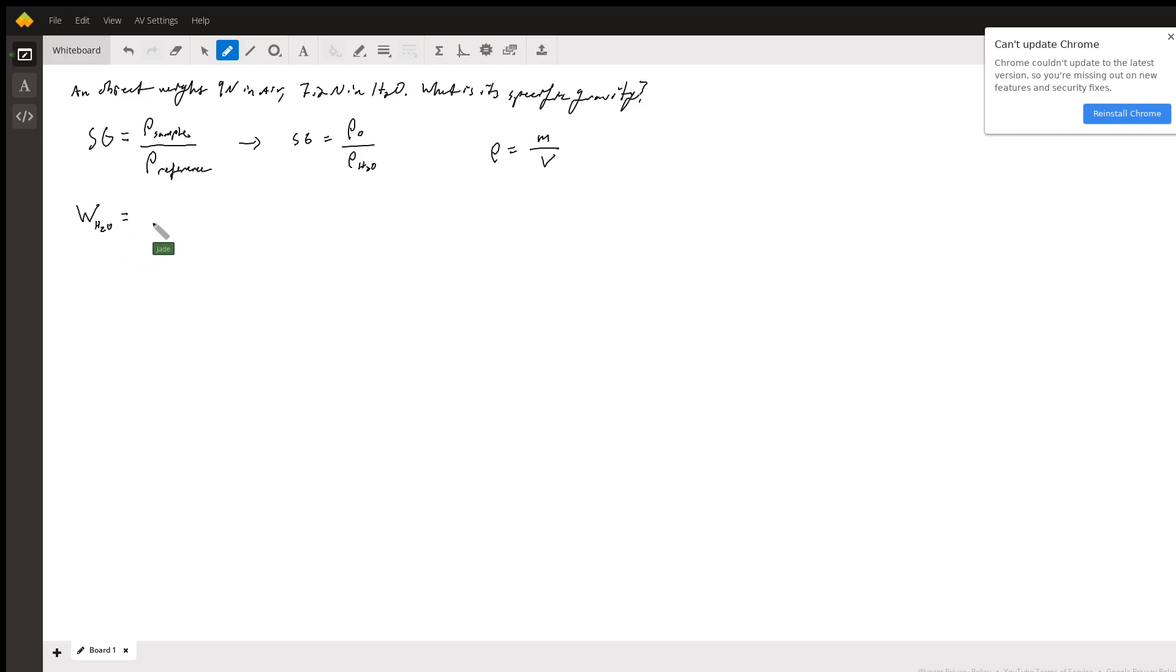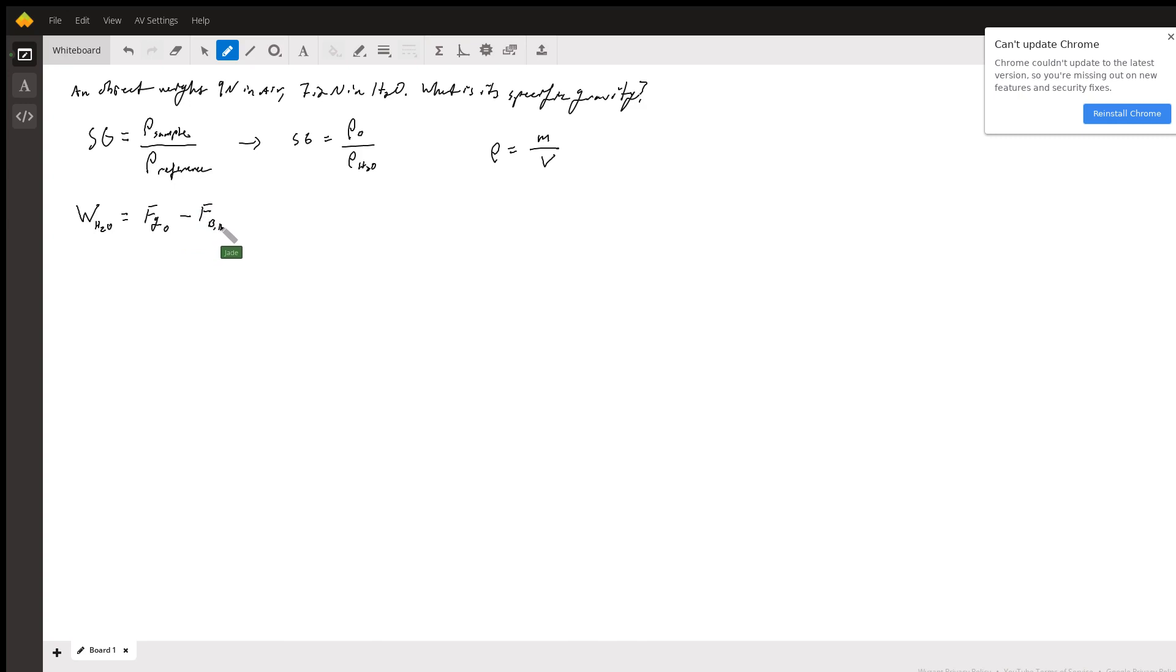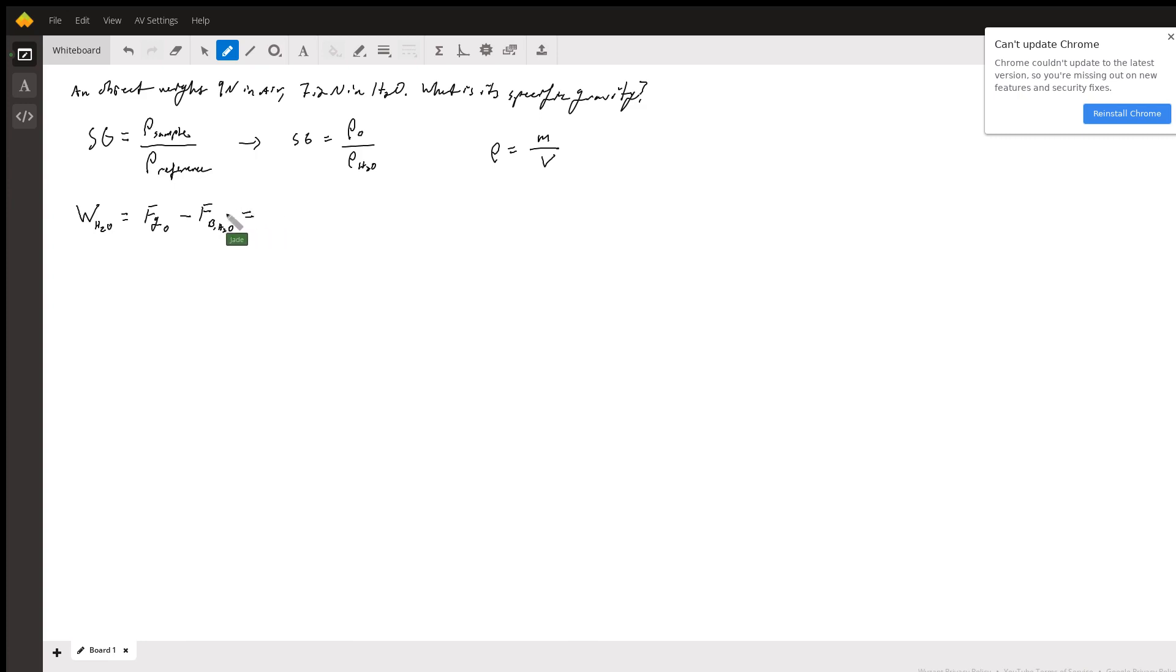So that's going to be the force of gravity on our object minus the buoyant force due to water. So the buoyant force is going to be that force that's pushing us upward.